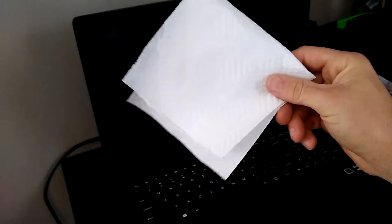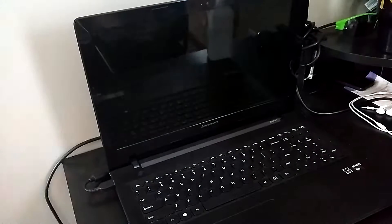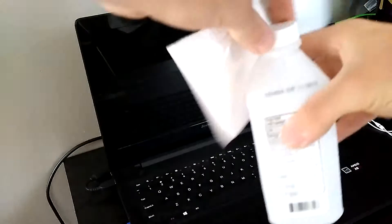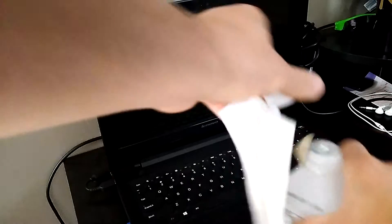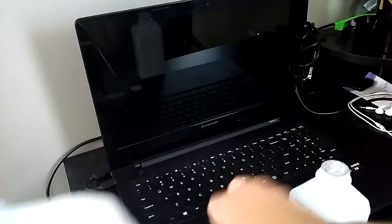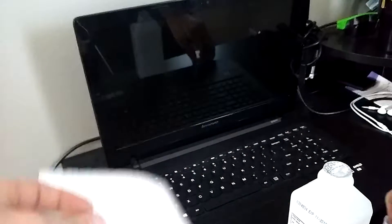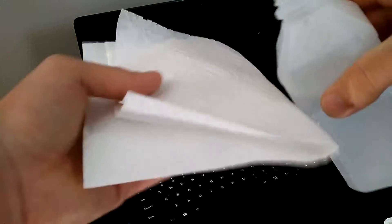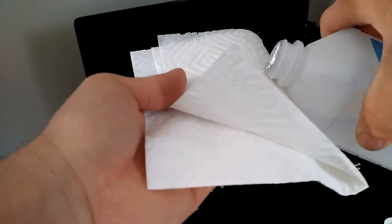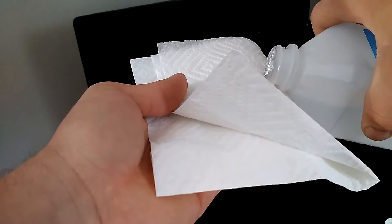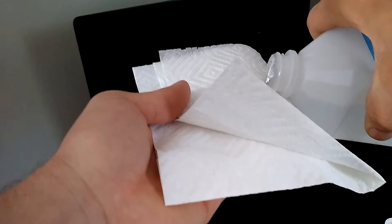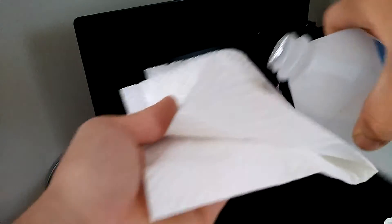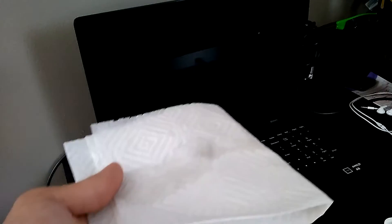What you want to do is take a paper towel. Take the lid off. Just put a little bit on there. Doesn't take a whole lot. That's perfect.